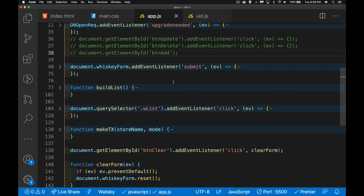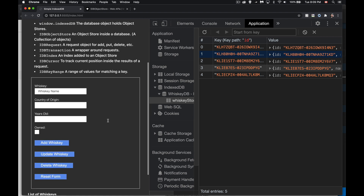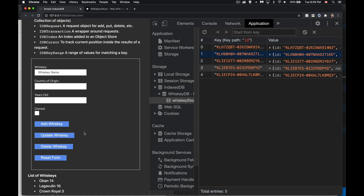Right now we're listening for a submit event on the form. There are four buttons inside it, so clicking any one triggers a submit. What I'm going to do is change that so clicking the add button runs the previous add method, update runs put, delete runs delete, and reset — which we've already handled — clears the form.